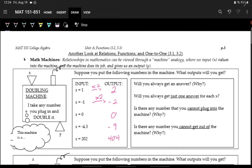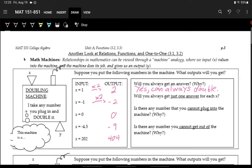Now we have some questions to think about with this doubling machine. The first one is: will you always get an answer? If you put something in, are you going to get something out? Yes, you will always get an answer — you can always double. There's no number that you can't double. Even 0 goes in and a number comes out. And will you always get just one answer for each x? Yes, there's only one way to double something.